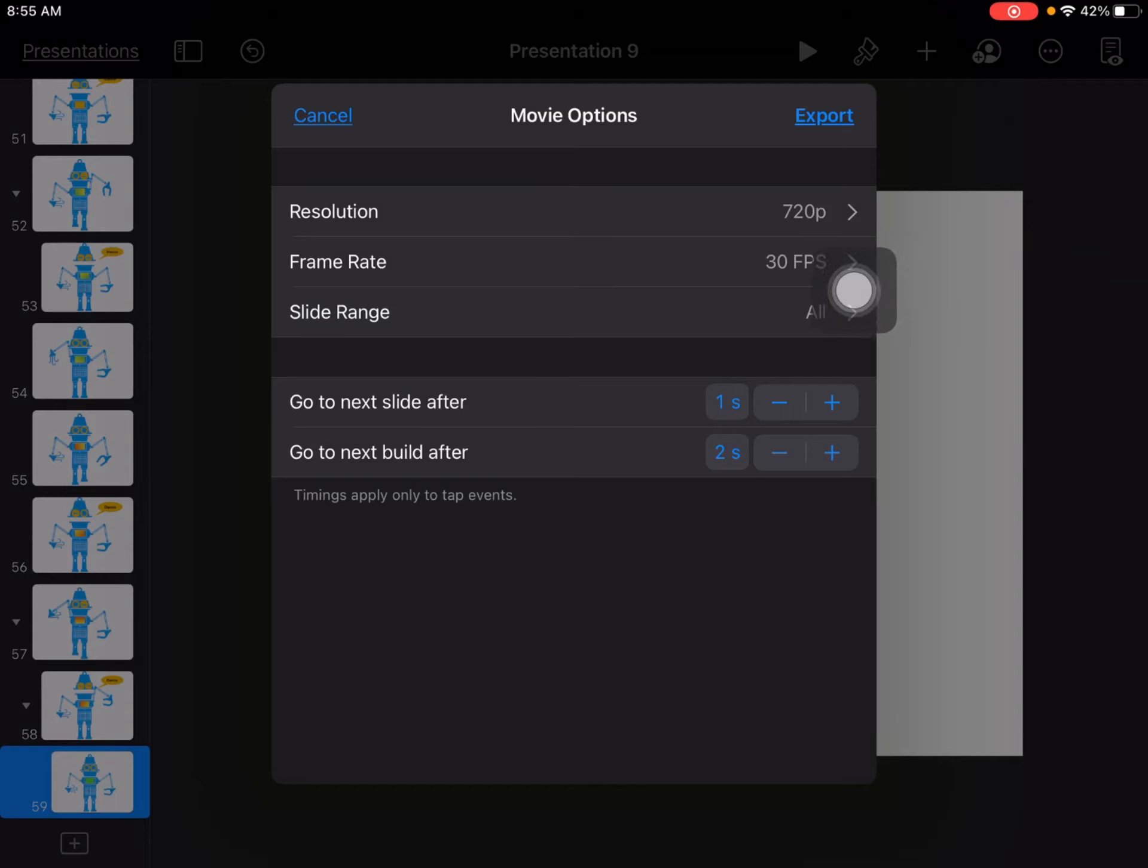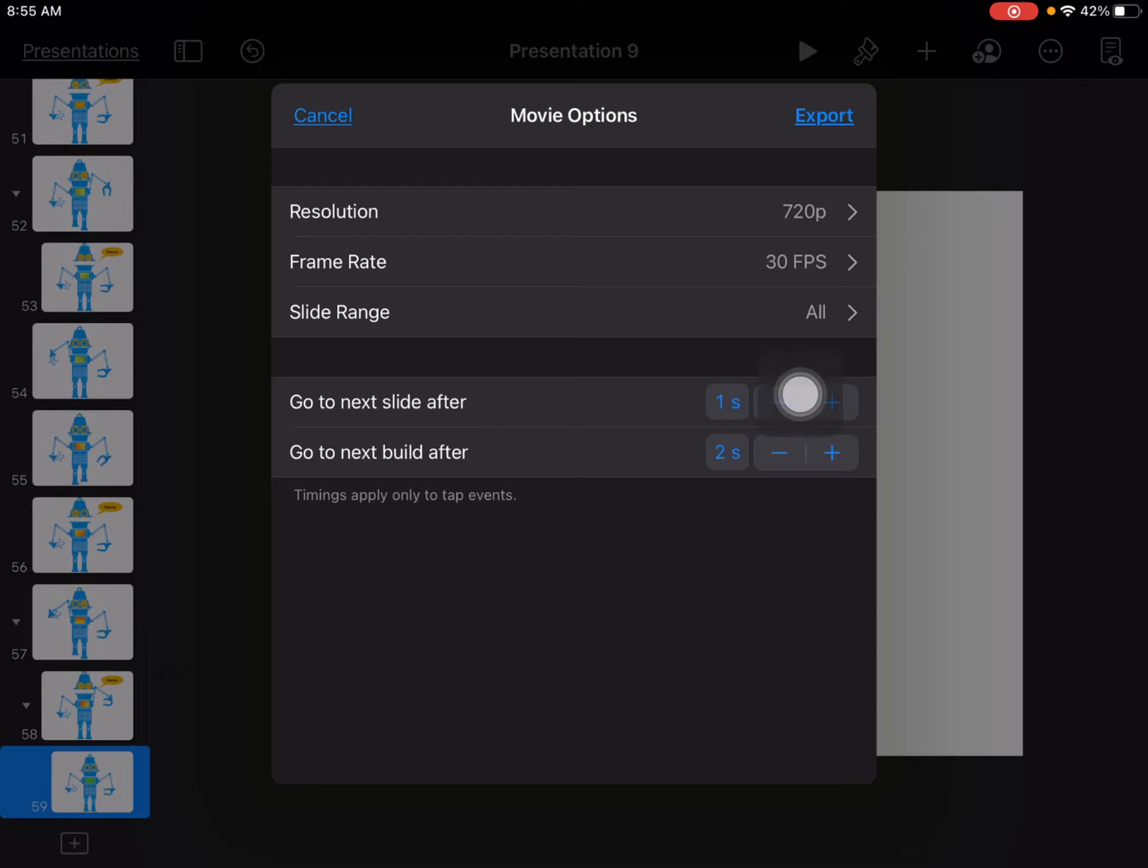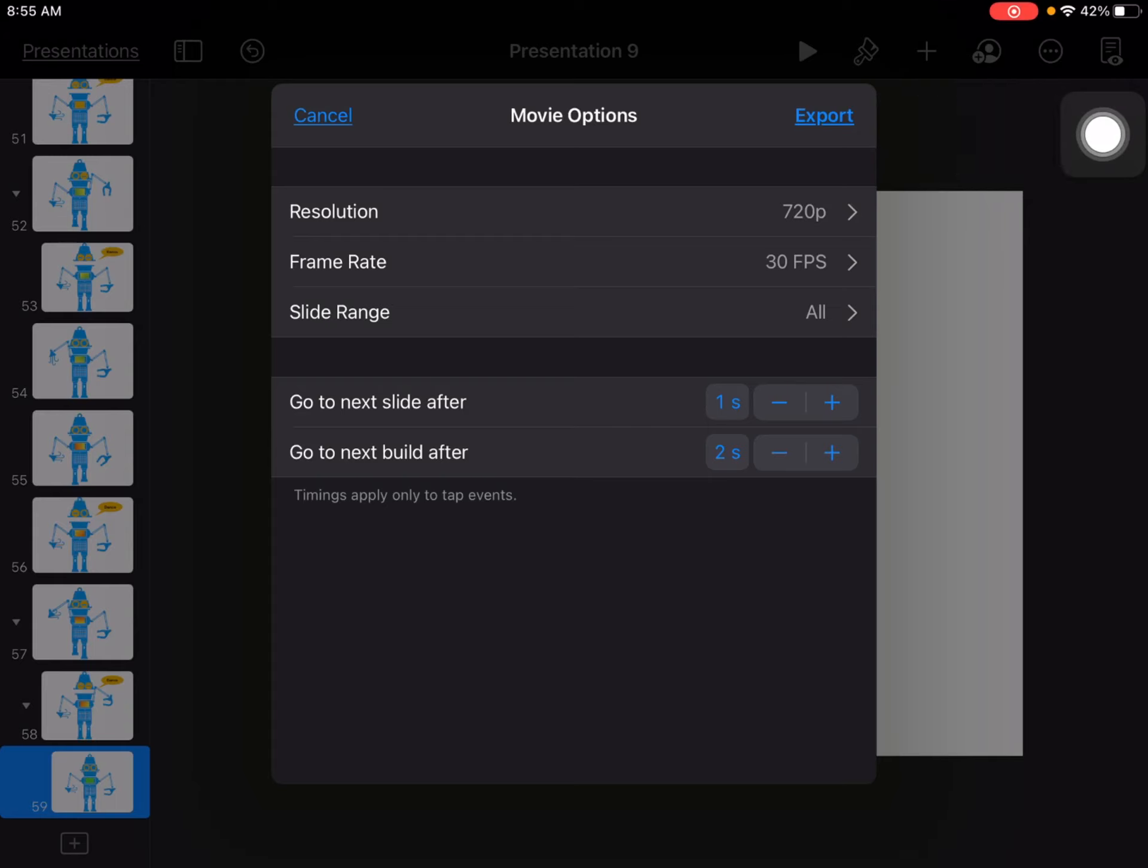And then your slide range should say all and you should go to the next slide after one second, then go ahead and tap on export.